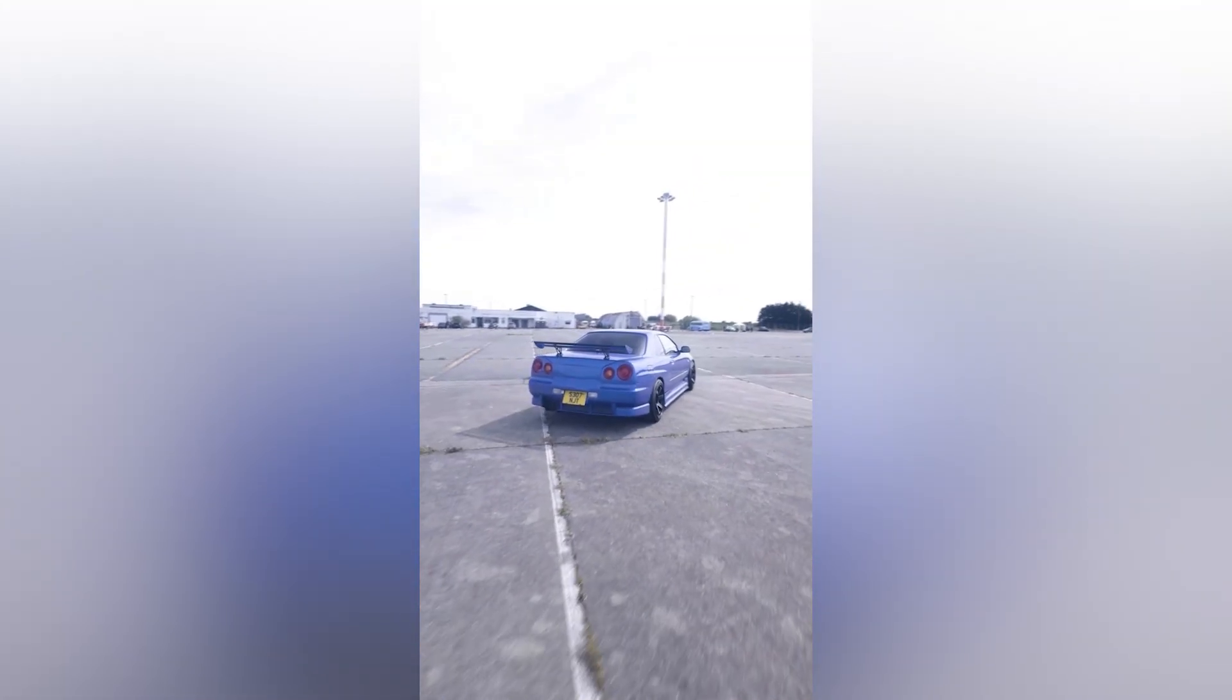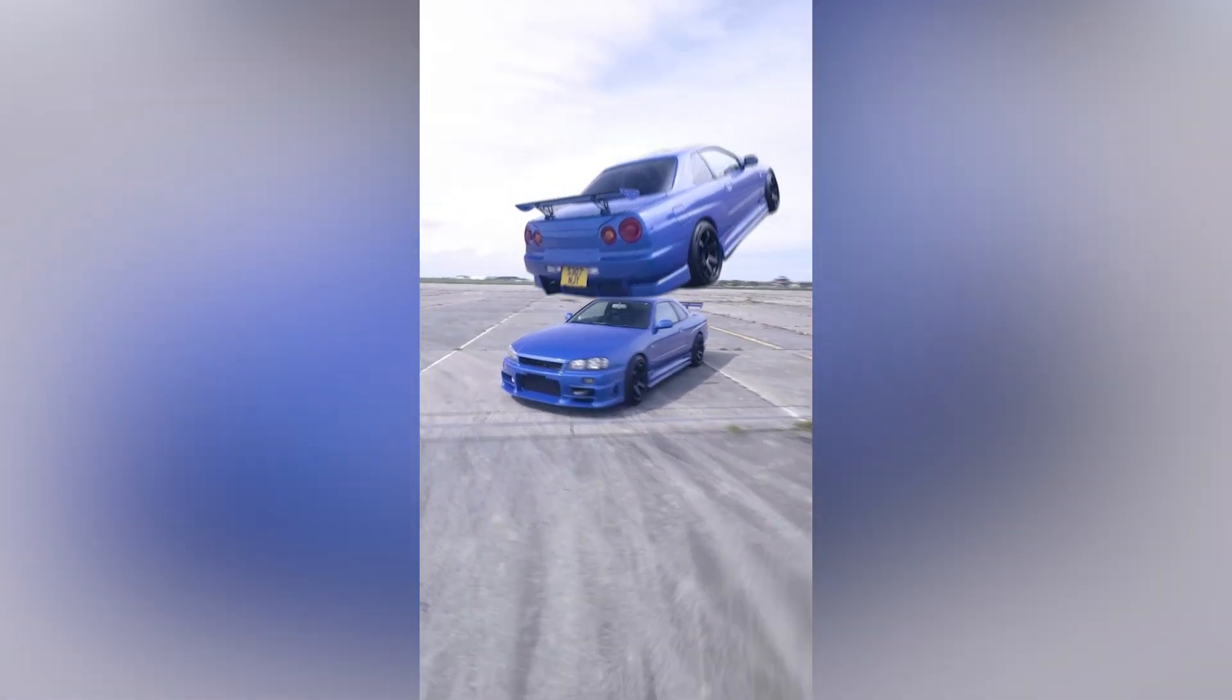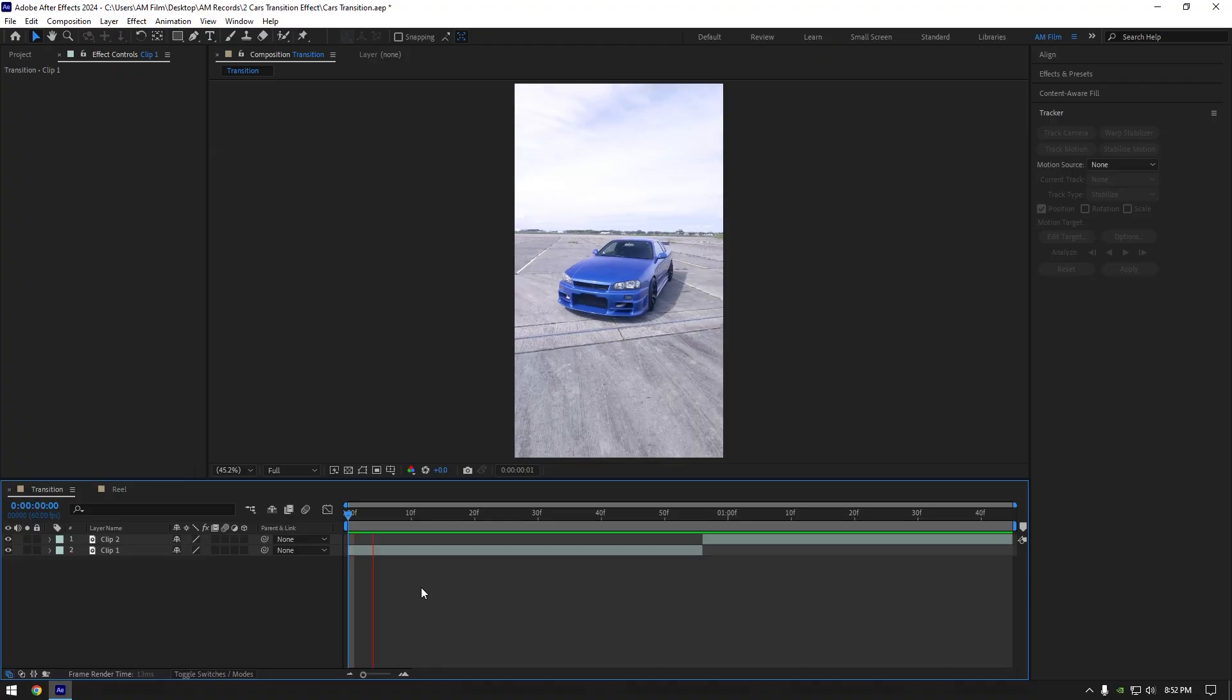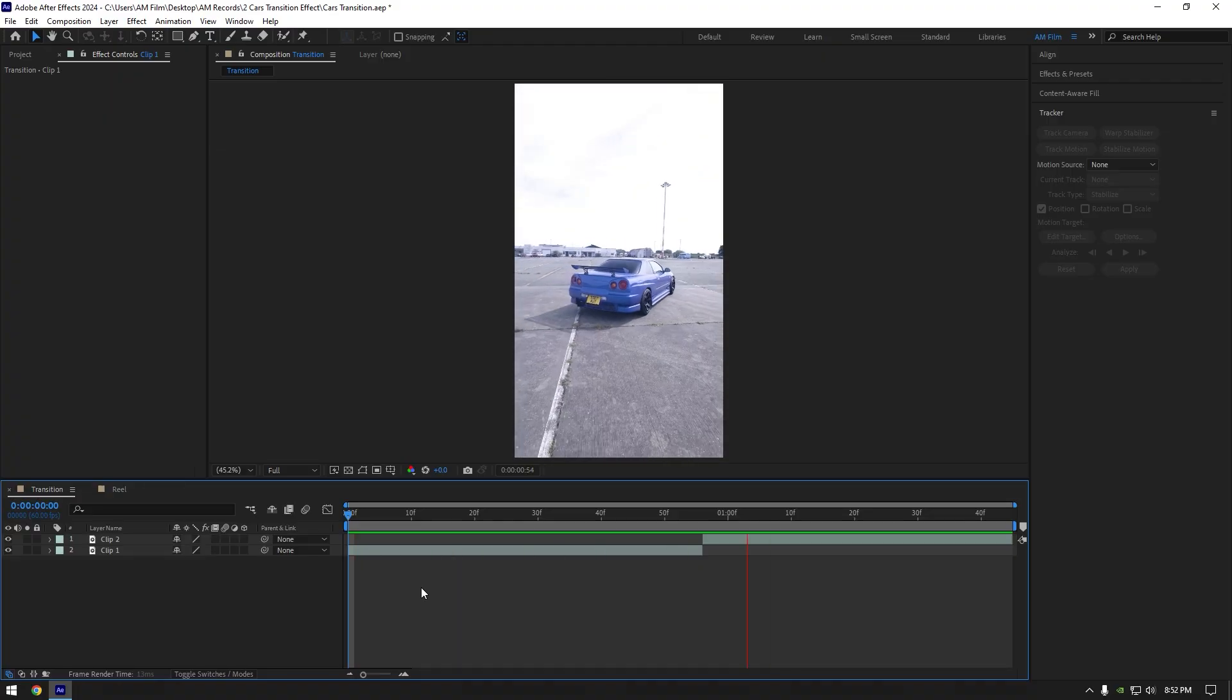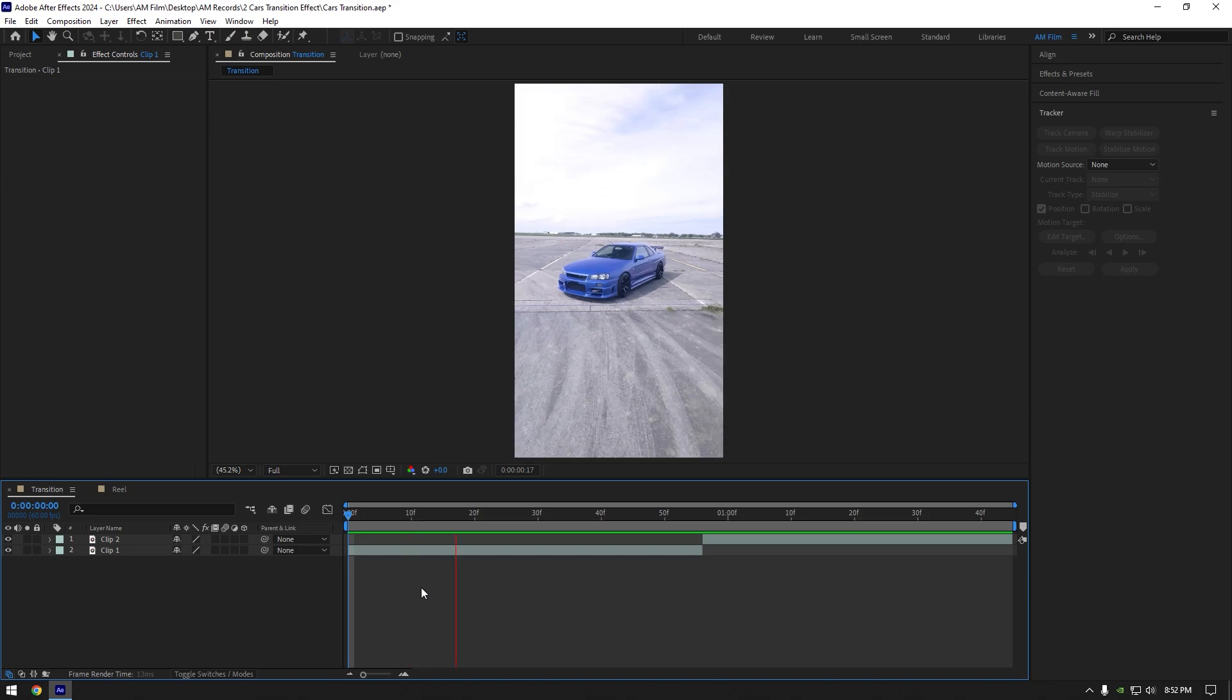Hi guys, in this video I will show you how to make a cool car transition effect easy and quick in After Effects.